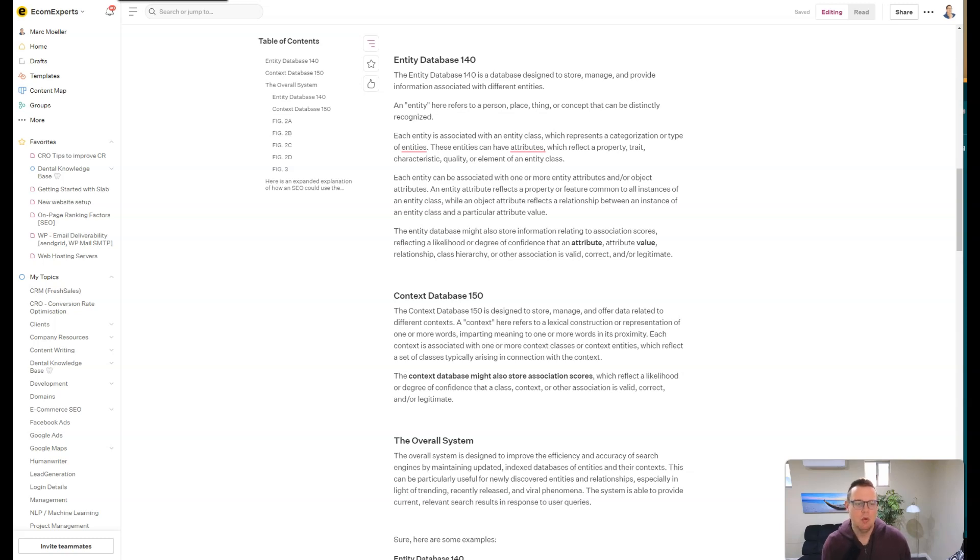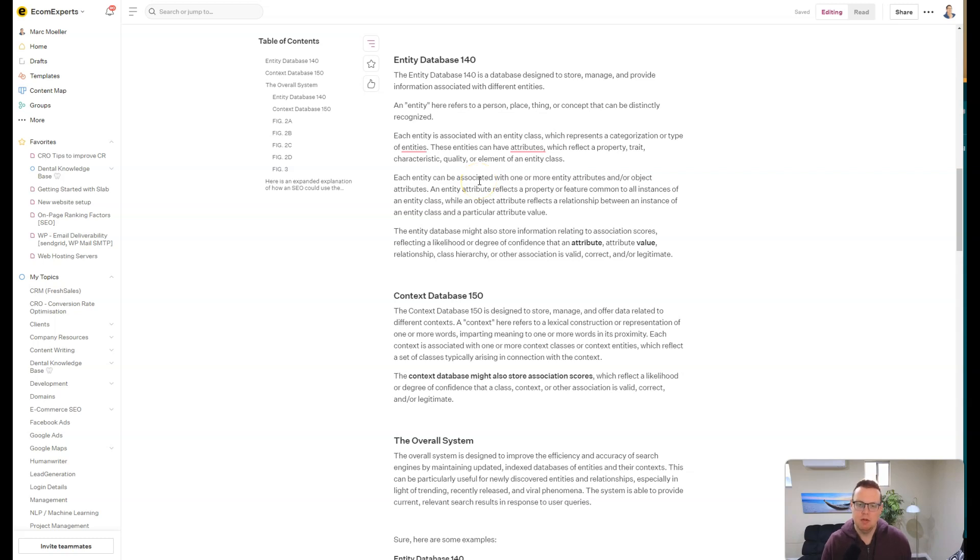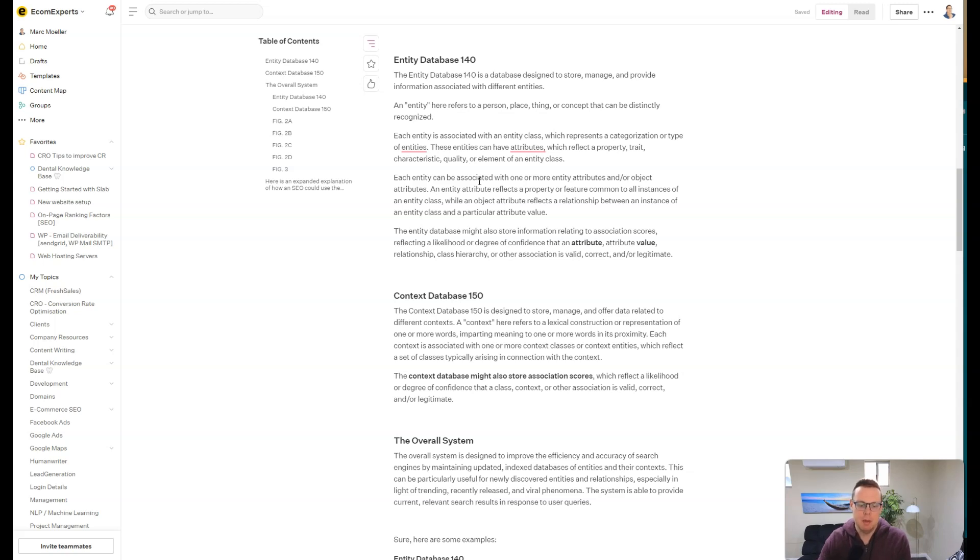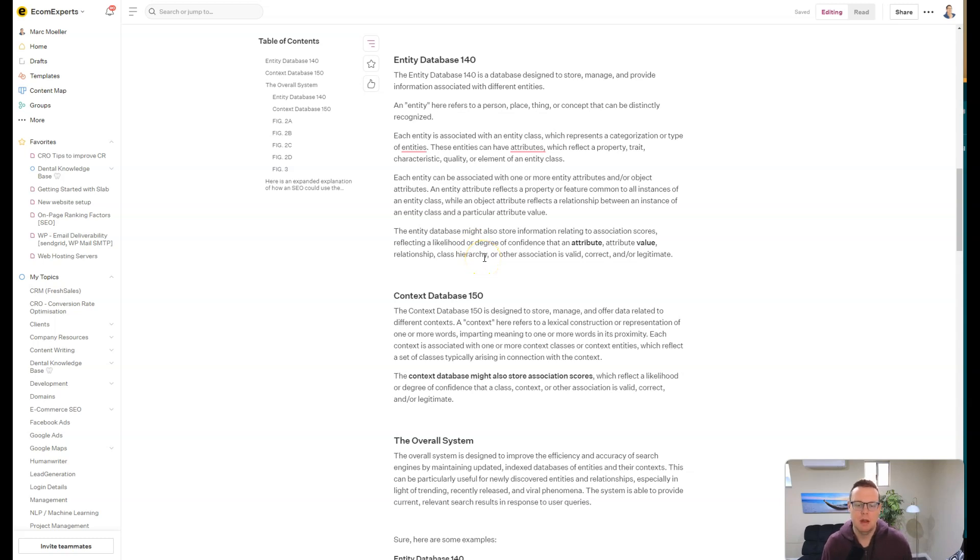Hello and welcome to this Google patent analysis video. This will be the second video in the Google patent series, and I will also include it in the playlist for our topical map SEO course which we have here on YouTube. I will link both of those playlists below in this video later on.